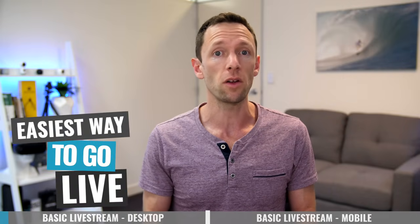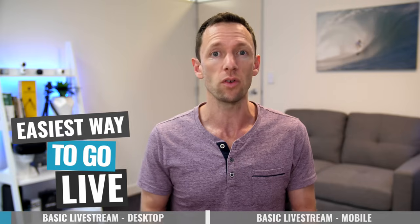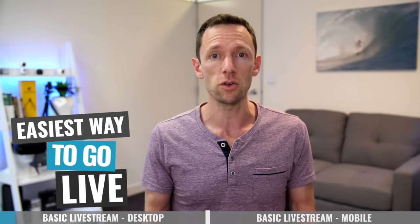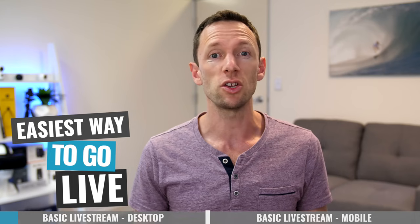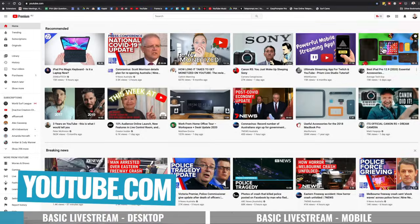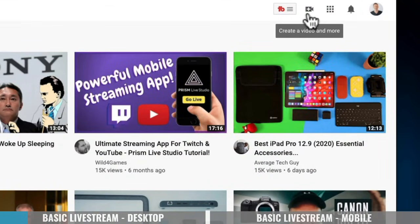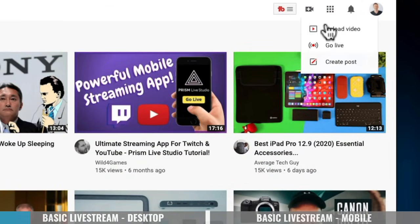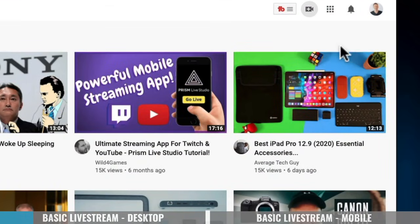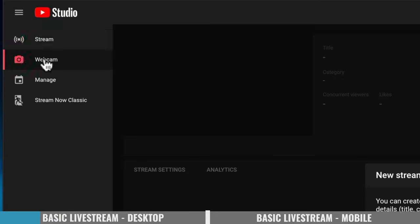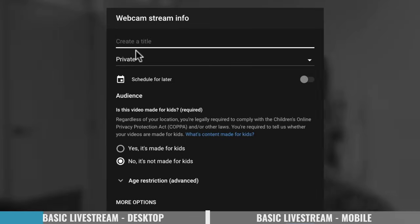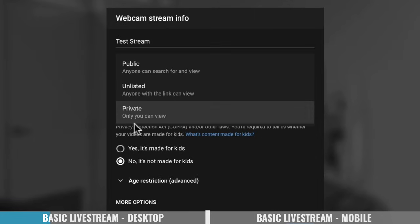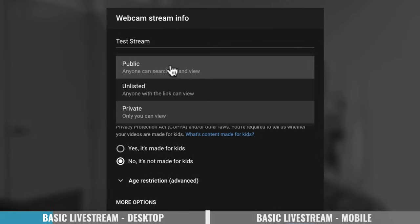Now we can look at the easiest way to go live. This is a basic way for you to go live just with your web browser on your desktop computer, done right on the YouTube webpage itself using your webcam and your microphone. All you need to do is head to youtube.com, hit the 'create a video and more' button, and come down to 'go live.' When the page loads, on the left pick webcam and give your stream a title — we'll go 'test stream.' In our case we'll make this private, but you could also make it unlisted or public.